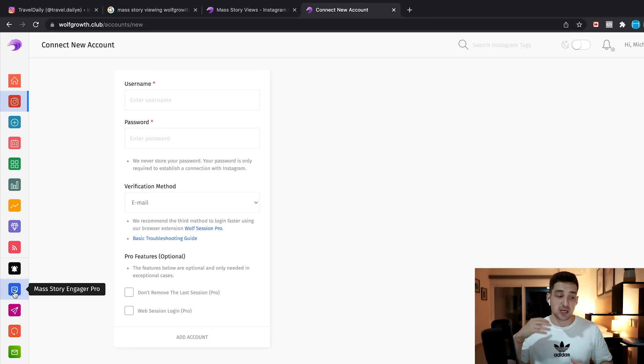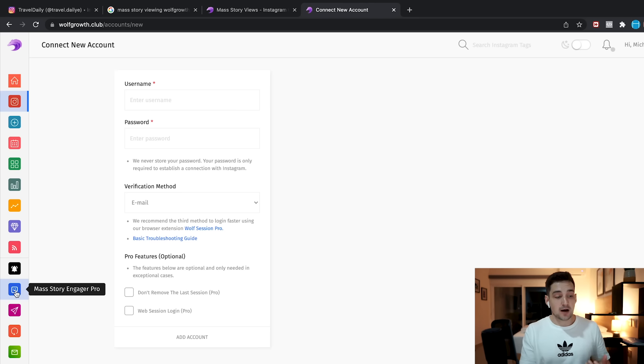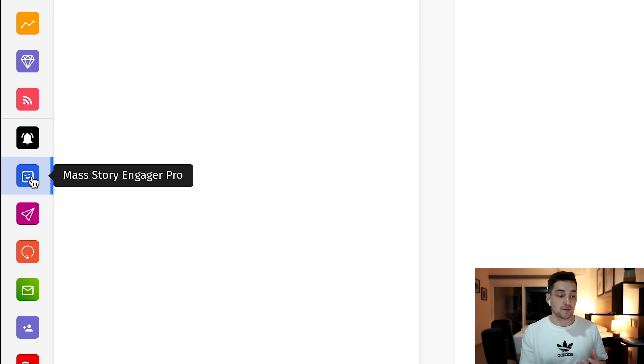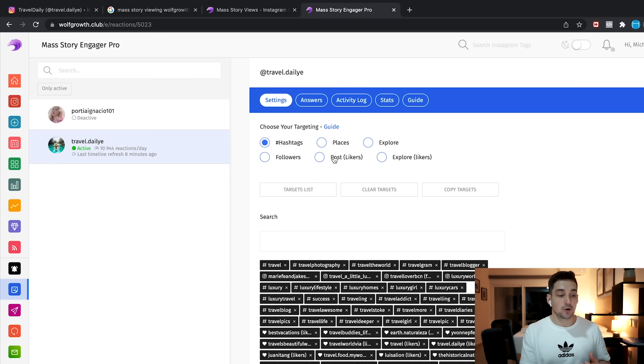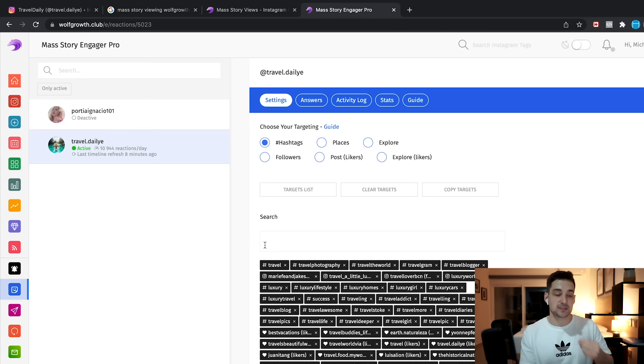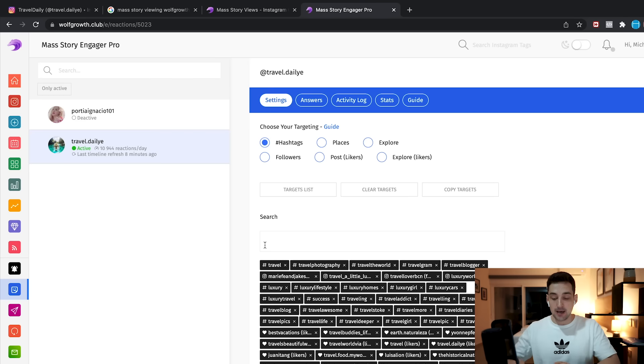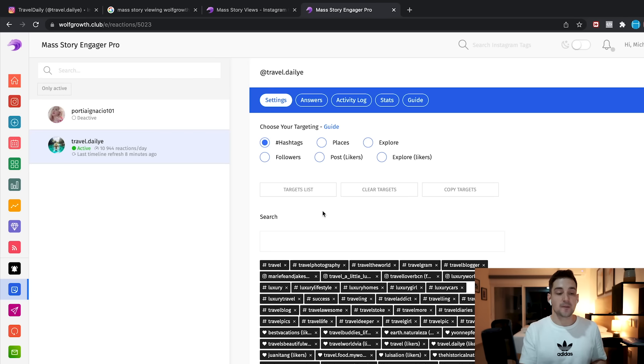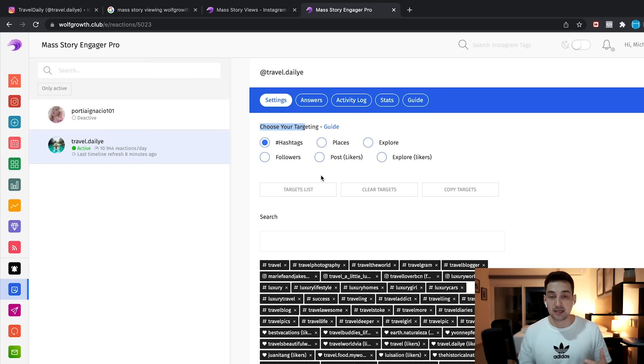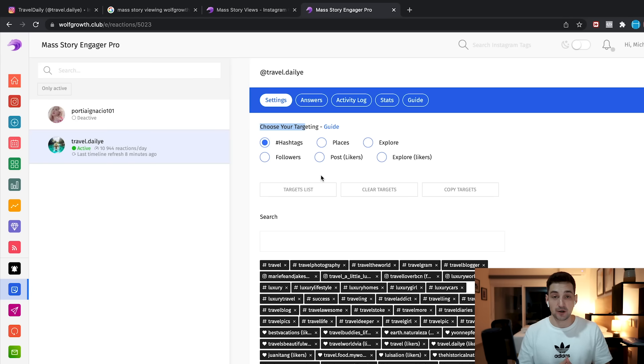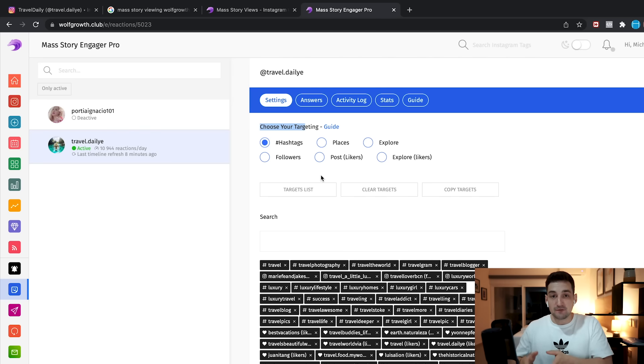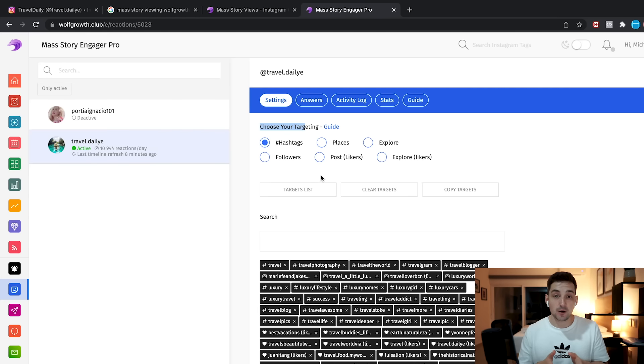What you will then do is they have a bunch of features like you can do direct messaging, you can even do follow for follow and stuff like that. But the main tool that we want to be using is called the mass story engager pro tool. So all you have to do is you go there, you click on this little icon right here. Then you go to your account. As you can see right here, my account is already running at 10,944 reactions every single day, and it will increase over time. I just edited for this particular video right now, a few hours ago. And when we check right here, the way the software works is it allows you to choose your targeting based on hashtags, places, the explore page, the followers of other people, which is very important.